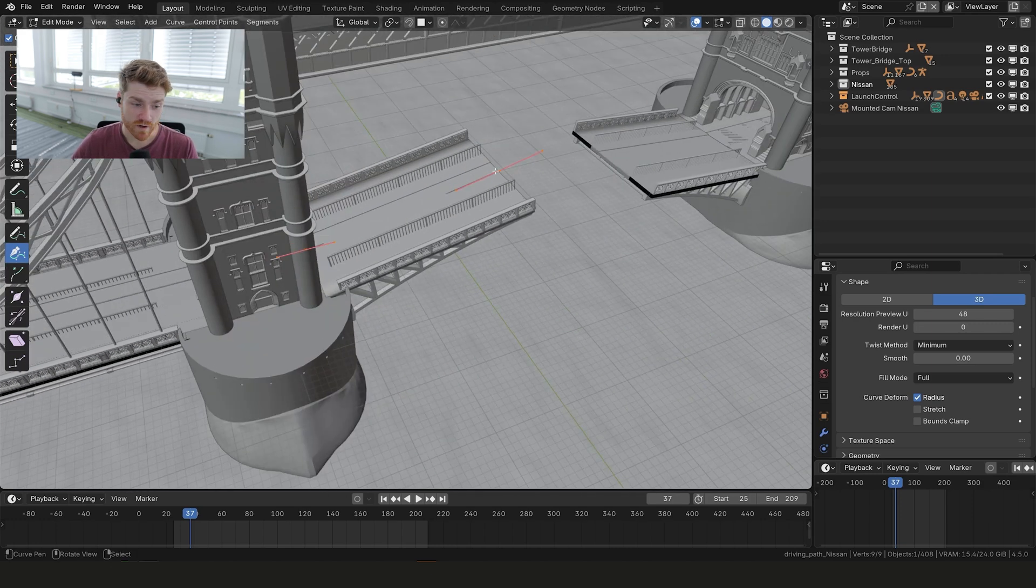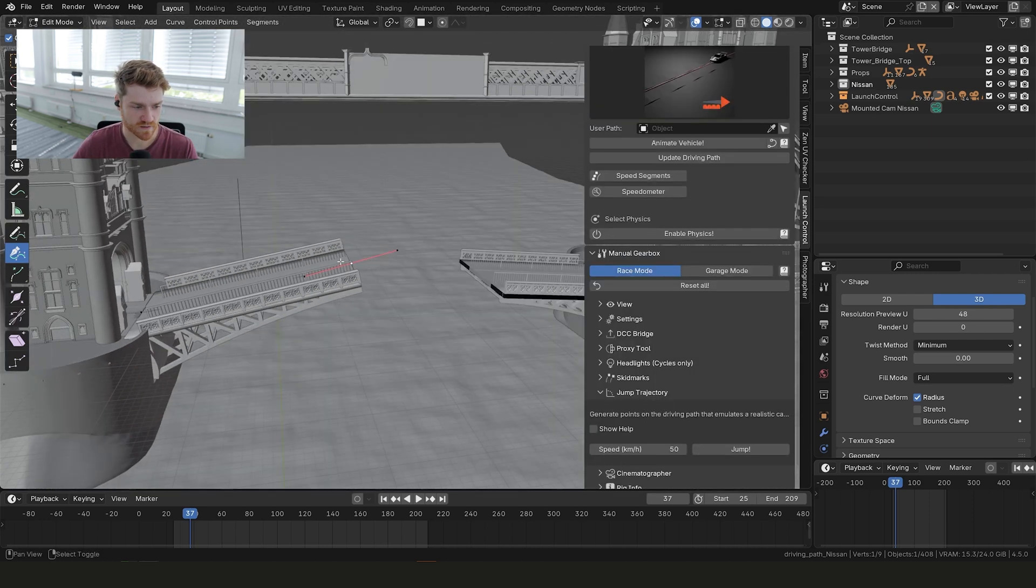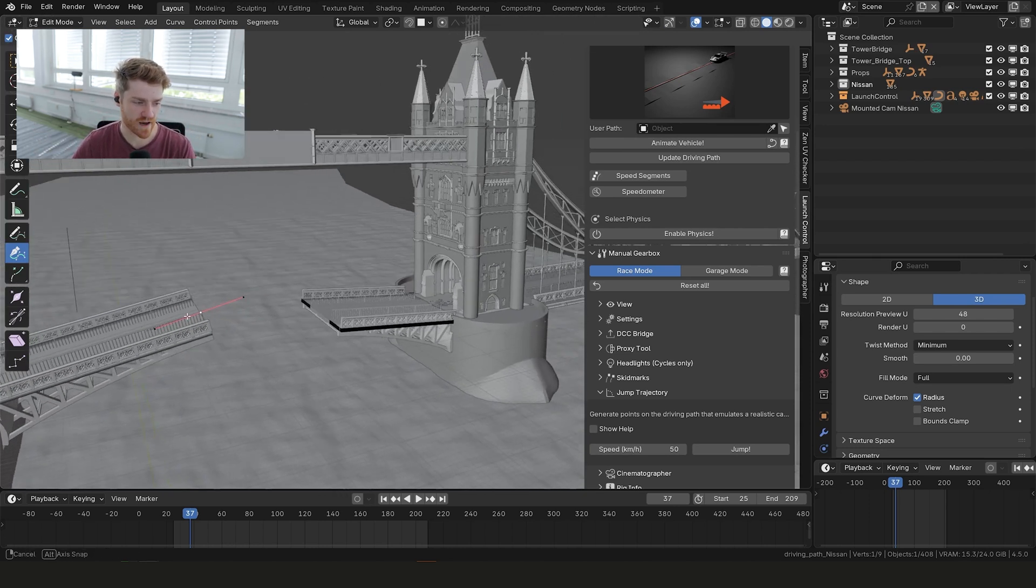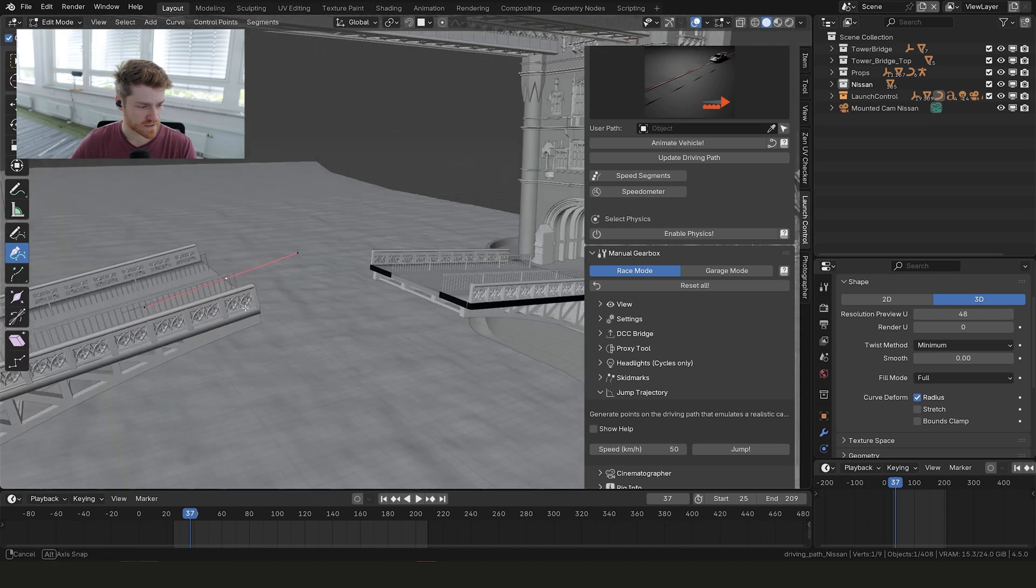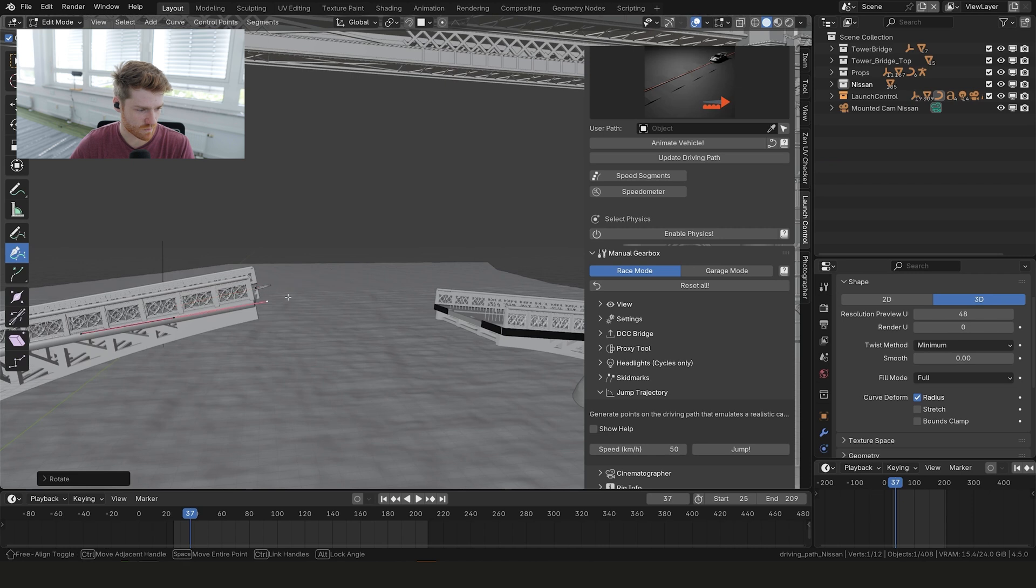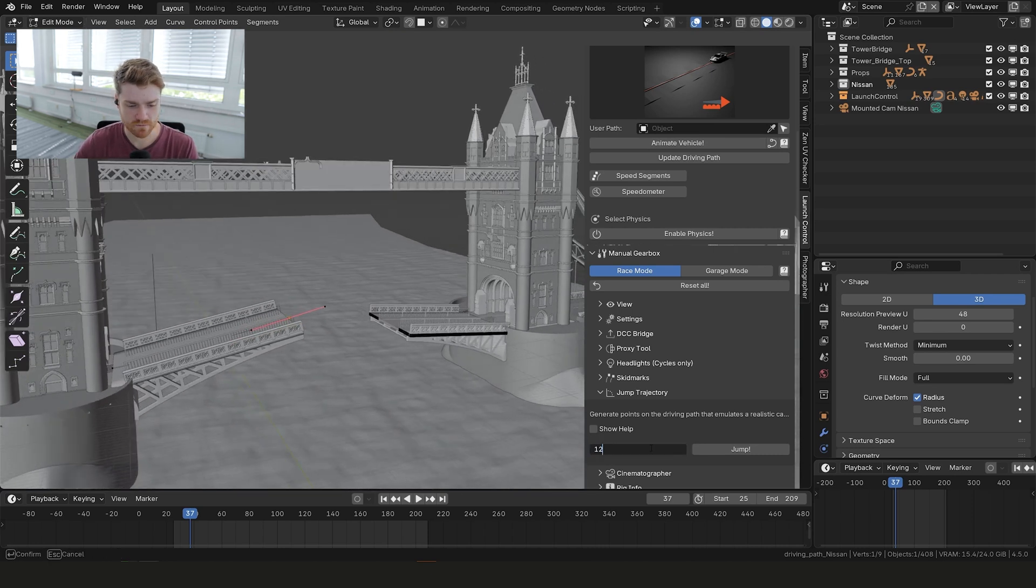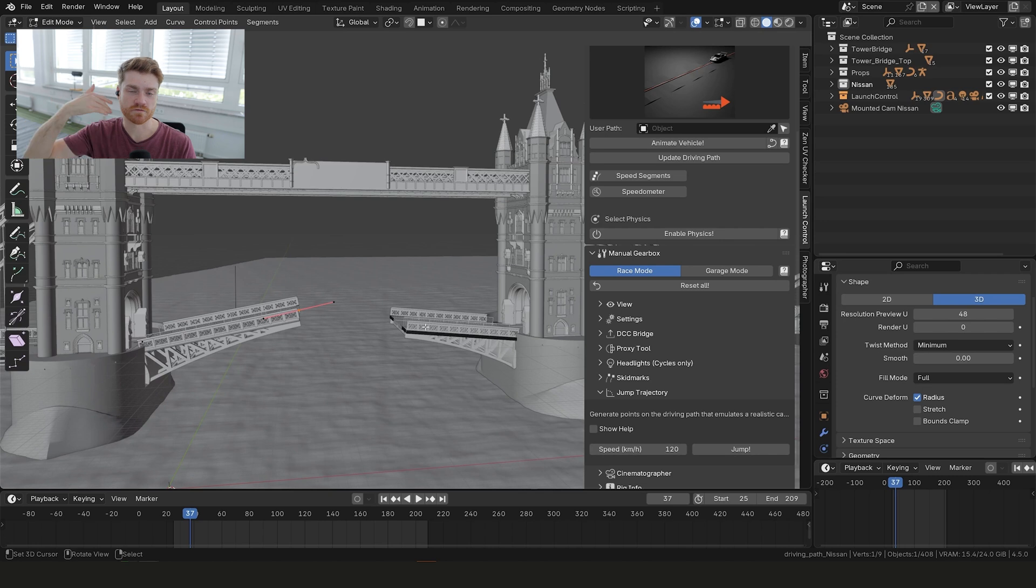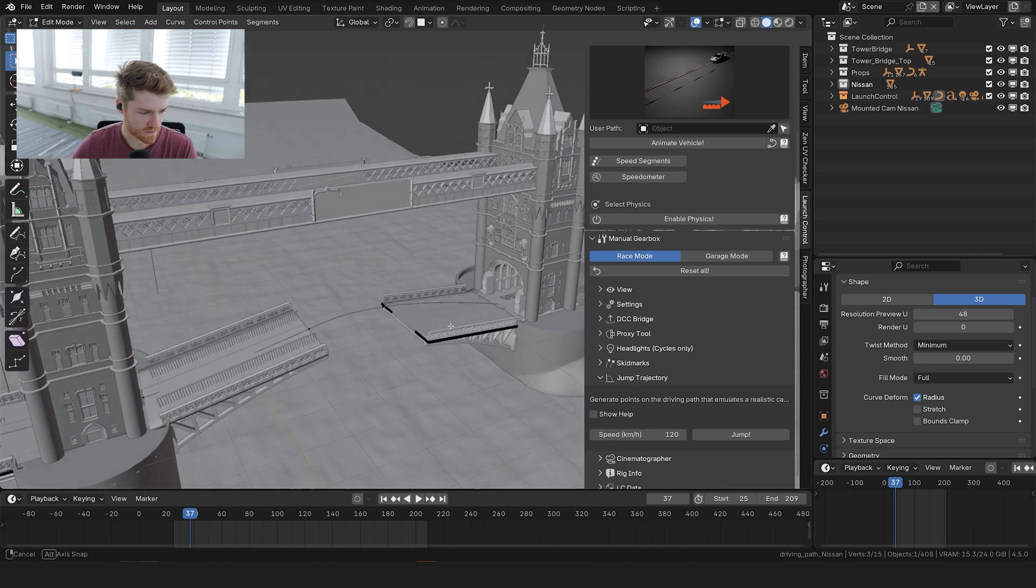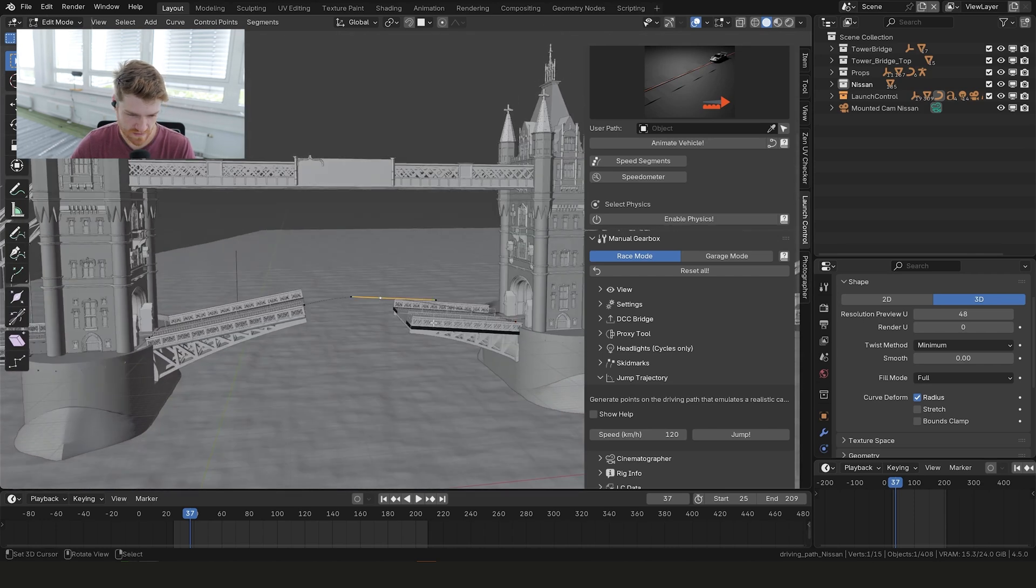Now we want to use a tool inside launch control called jump trajectory. This is just built for actually simulating a jump or basically making the path for you, so you don't have to guess what the path would look like in the air. The way you can do that is just select the last point that you have. It needs to have the right rotation, so basically the angle of the bridge here. Then we can just jump down to jump trajectory. I think we need speed around 120 kilometers per hour. The higher the speed the further the car will fly. Let's hit jump.